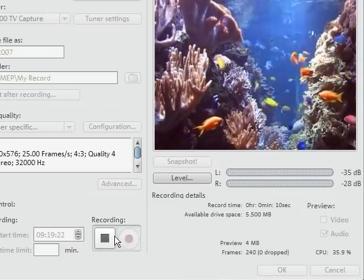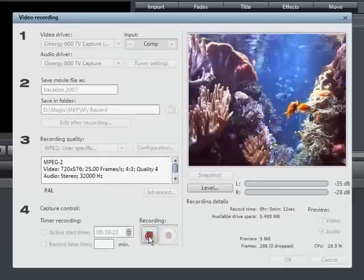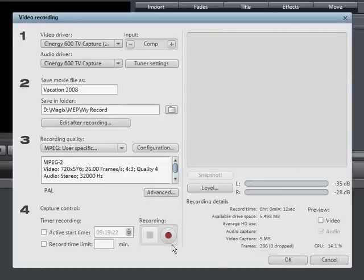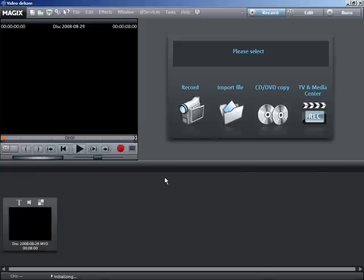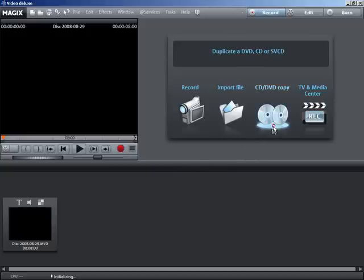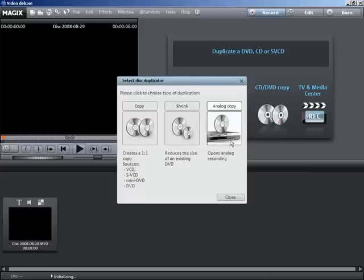To end, click stop and close the video recording dialog by clicking OK. You can make analog copies of copy-protected DVDs using your DVD player. To do so, simply connect your DVD player to the TV card of your PC and select CD DVD copy. Then choose analog disk copy.